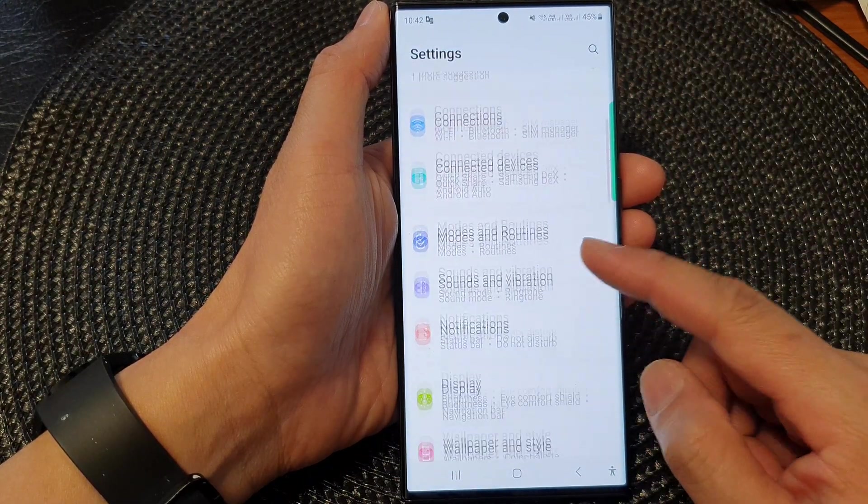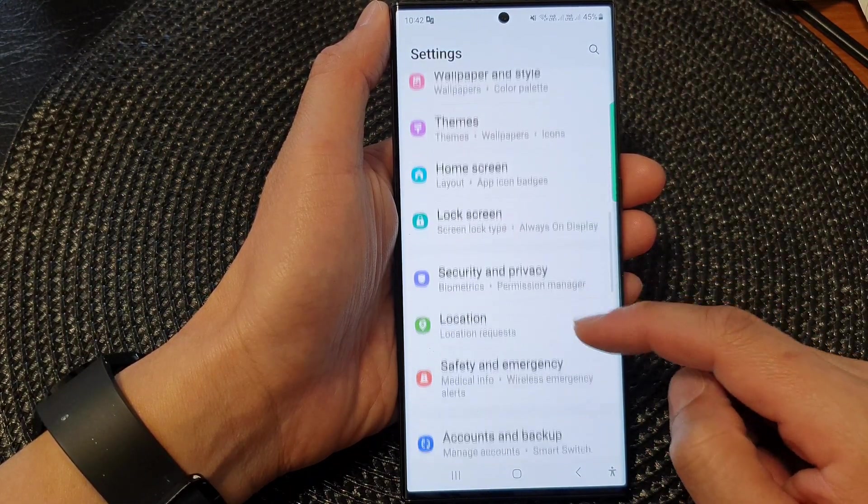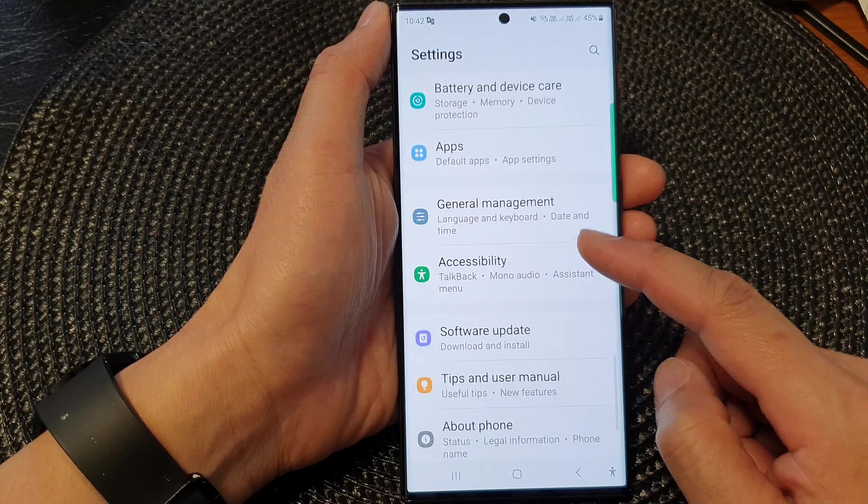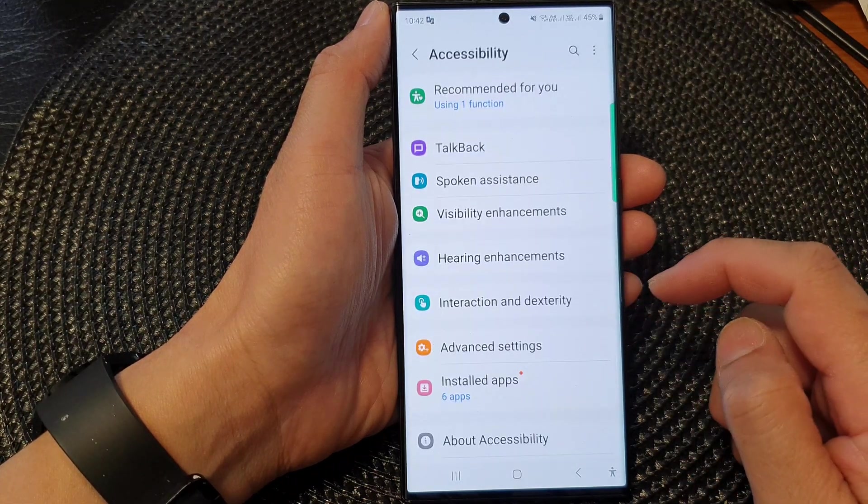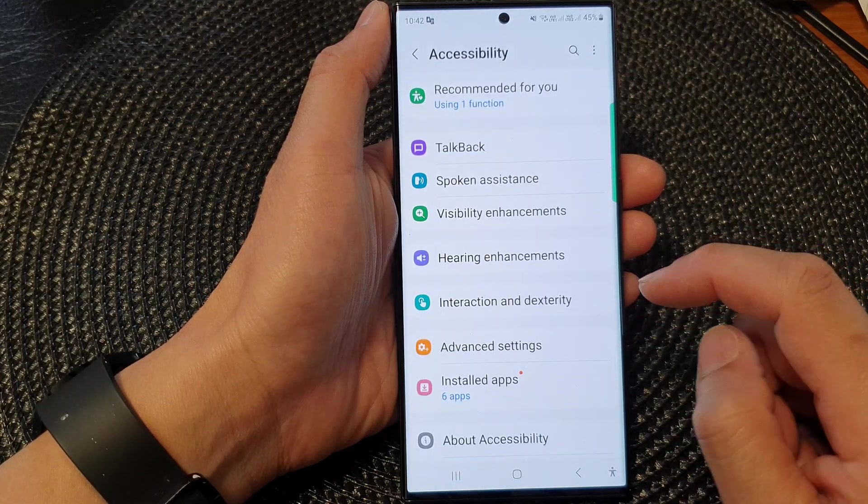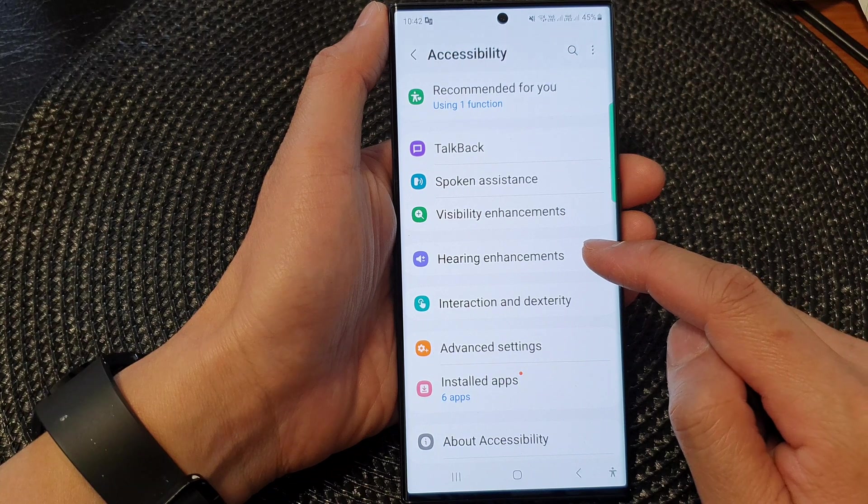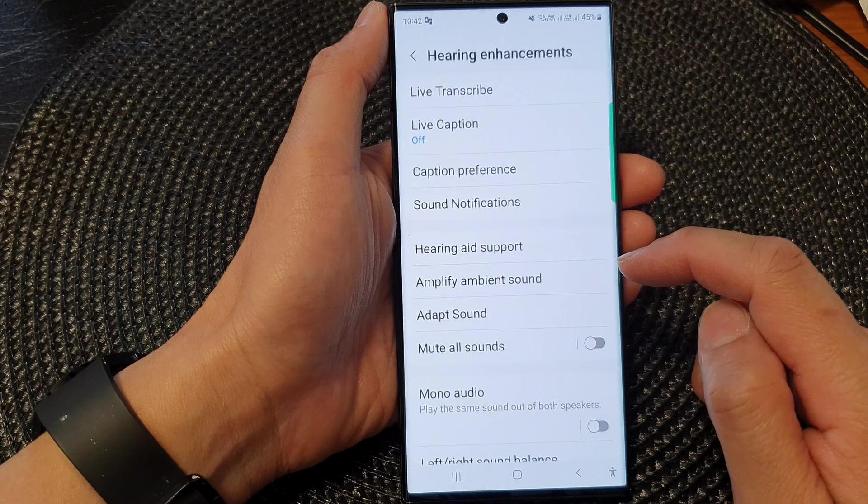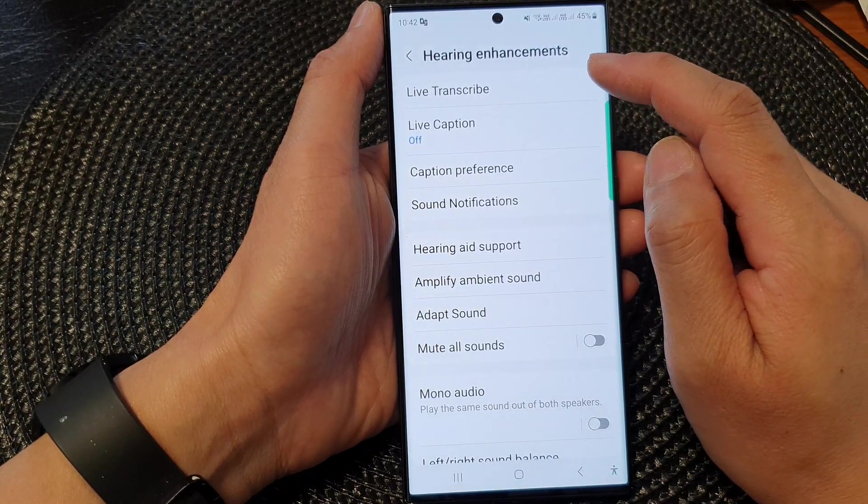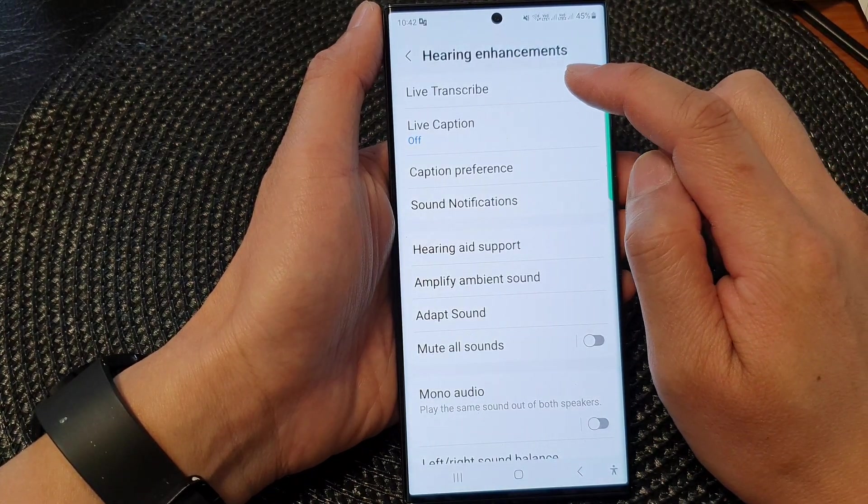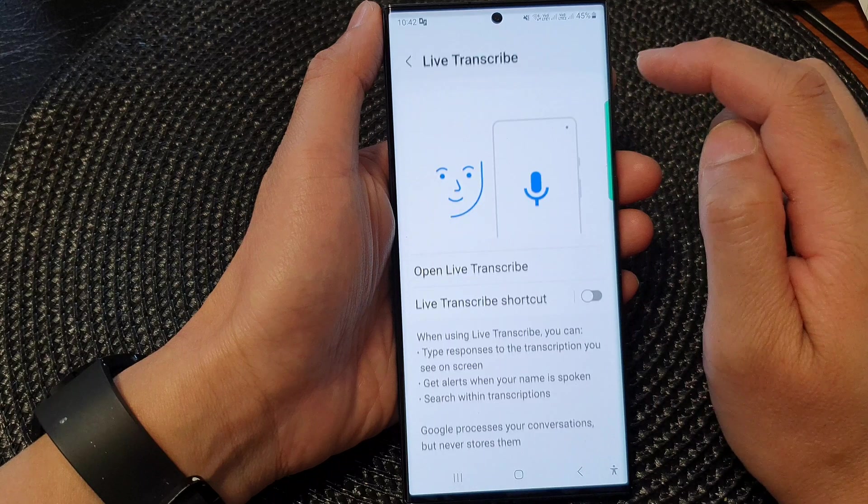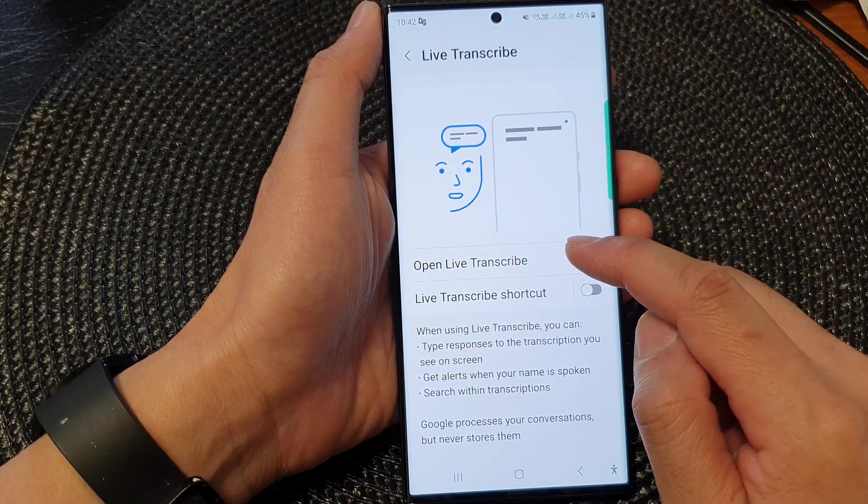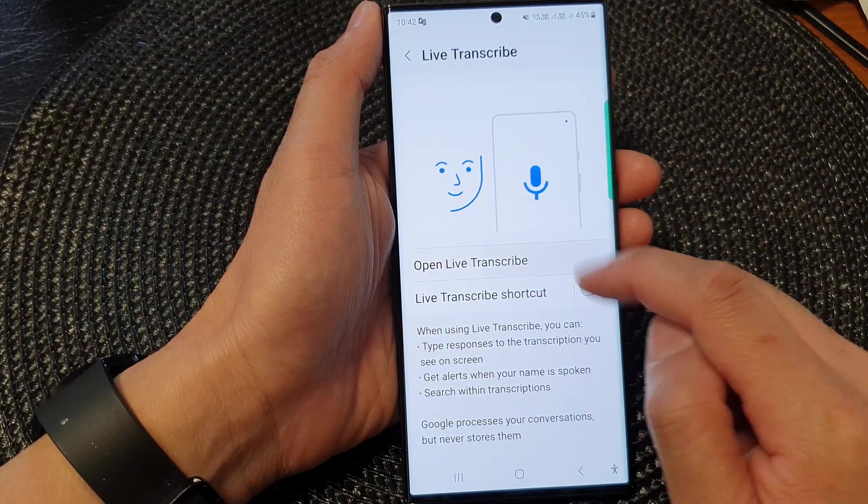Next, scroll down and tap on Accessibility. Then tap on Hearing Enhancements. At the top here, tap on Live Transcribe, then tap Open Live Transcribe.